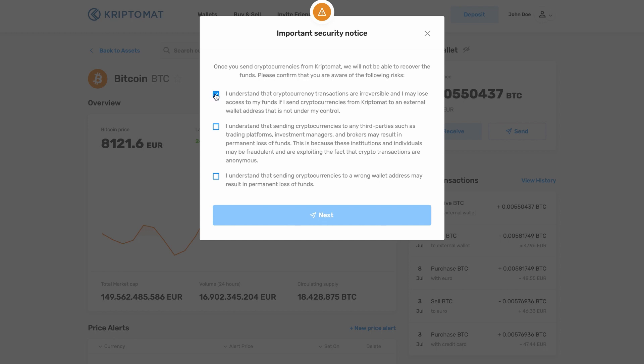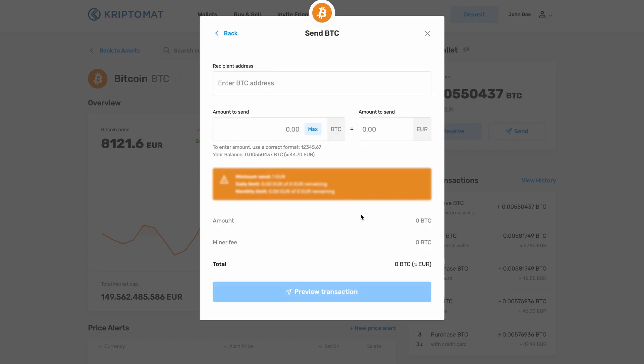Click all checkboxes to confirm that you understand what it means to send cryptocurrencies to external wallet addresses. Then click Next.